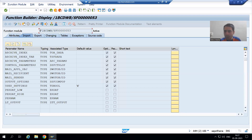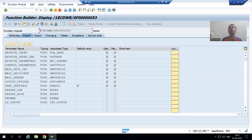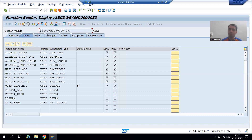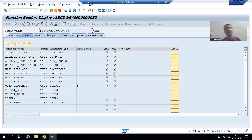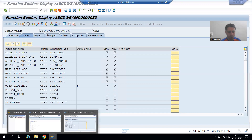This function module is generated at runtime and is not in our hands at all. So what we will do is go to our program and call this function module inside our program.